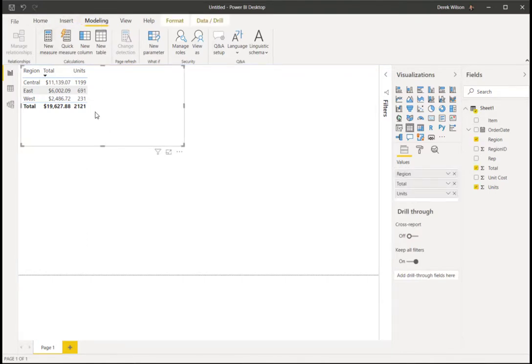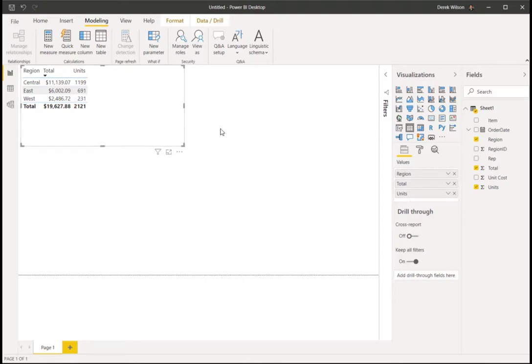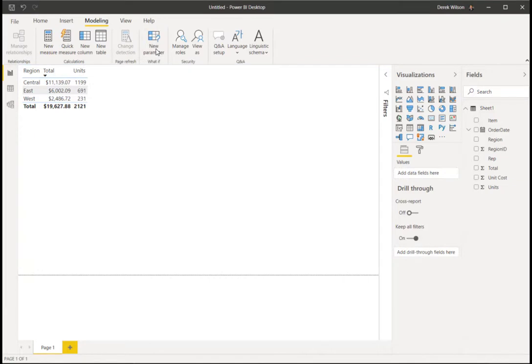Once I've got my table built, I'm going to click off of that, go to the modeling tab and click new parameter.